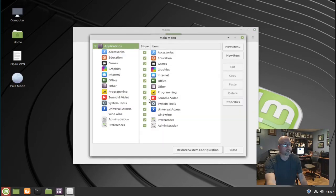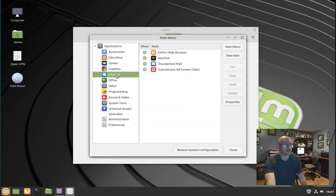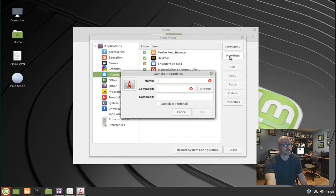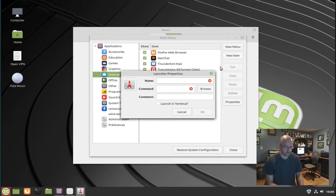I want it to go under internet, so click internet and go over to new item and click that. Give it a name.